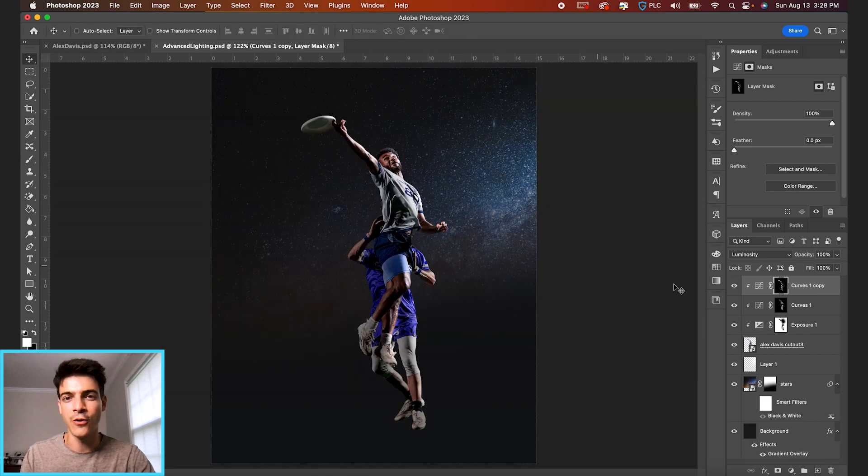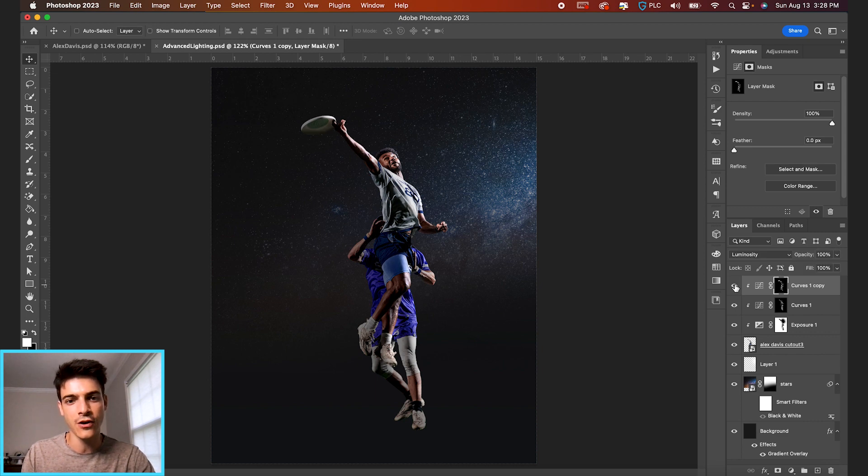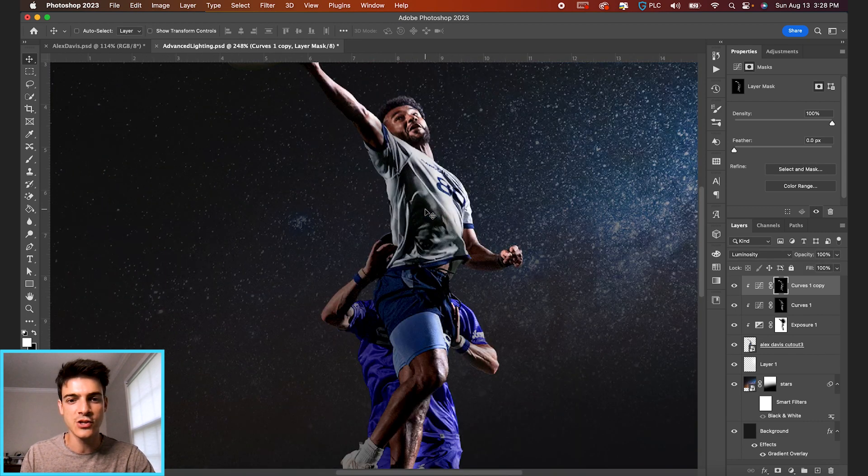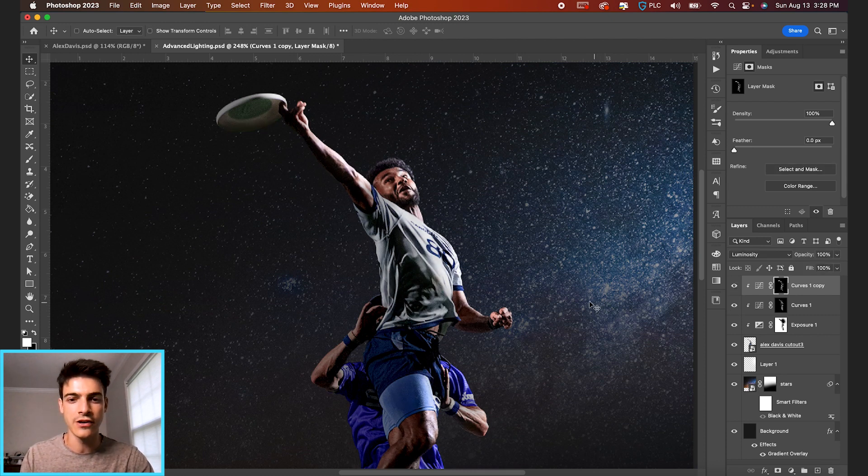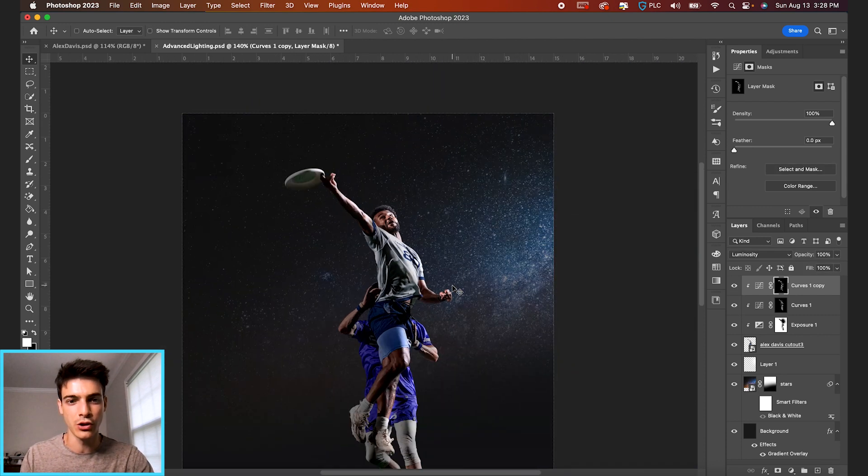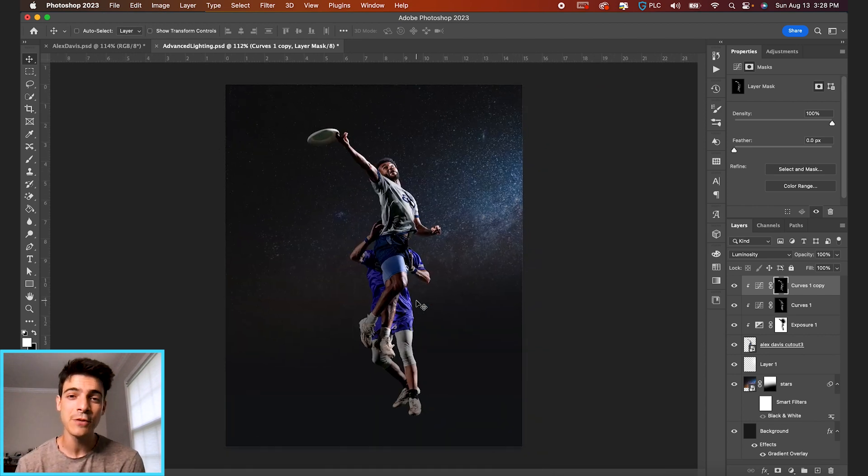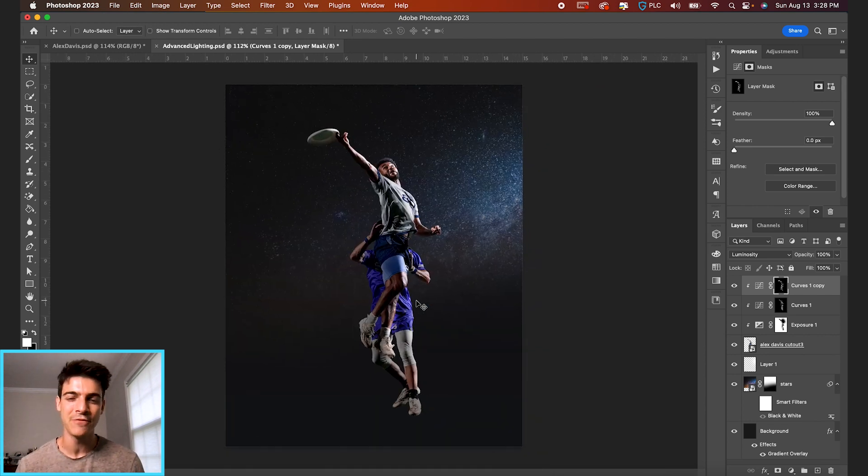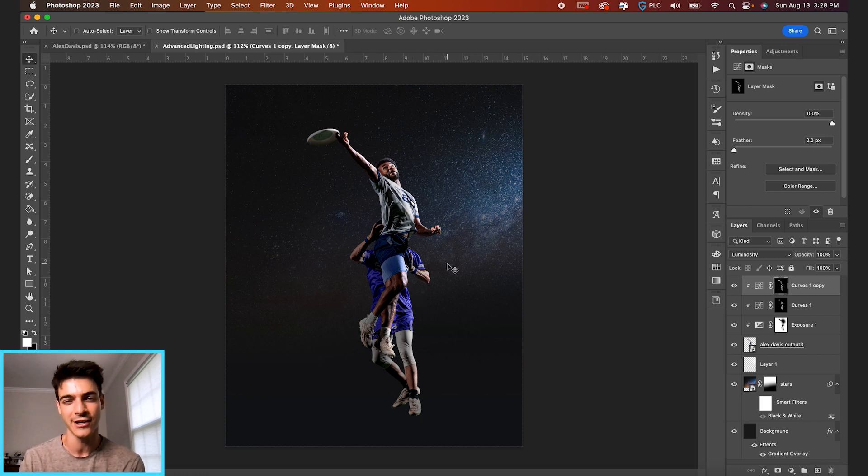All right. So now we can check in on our before and after our curves adjustments. You can see it just brings some more detail and makes it this glossier, smoother look on the whole cutout. So that's definitely the most time-consuming part. But if you can take the time to really fine-tune that detail, it's going to make your final design come out a lot better.